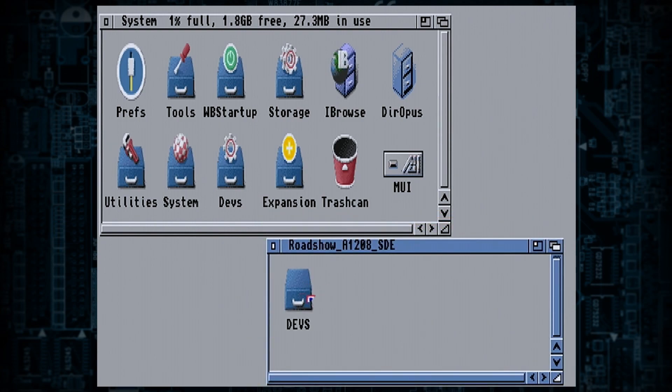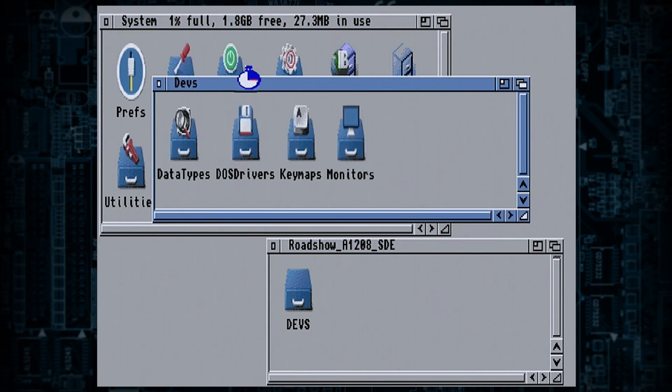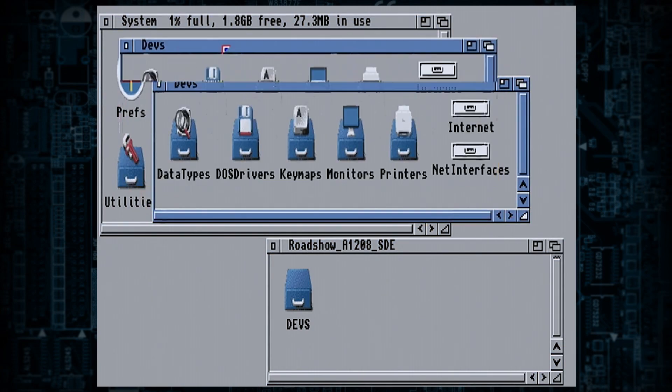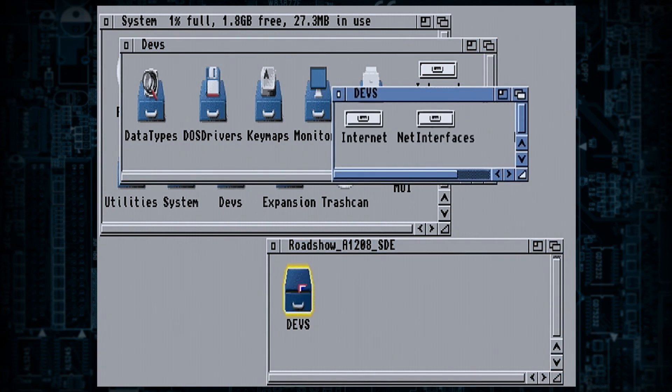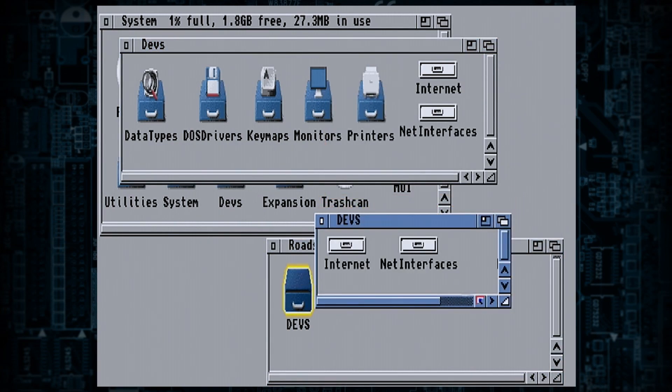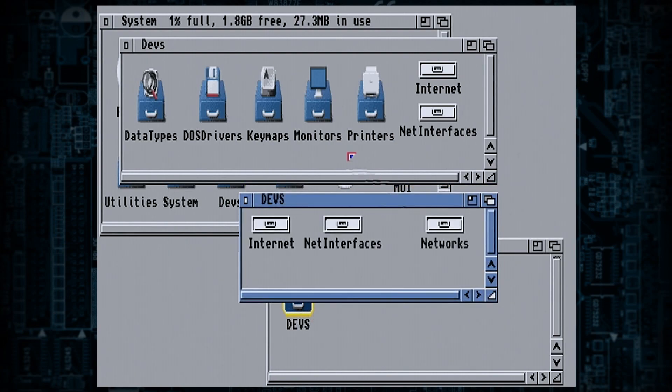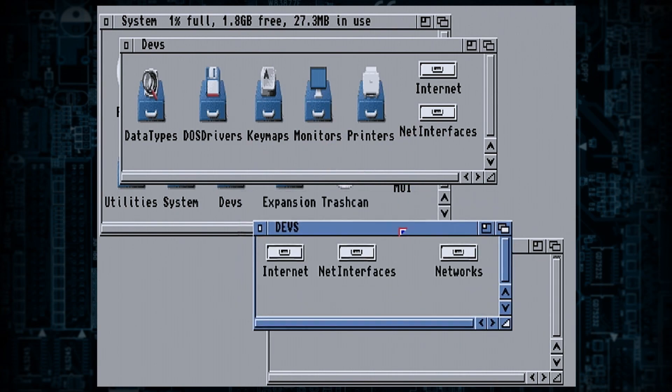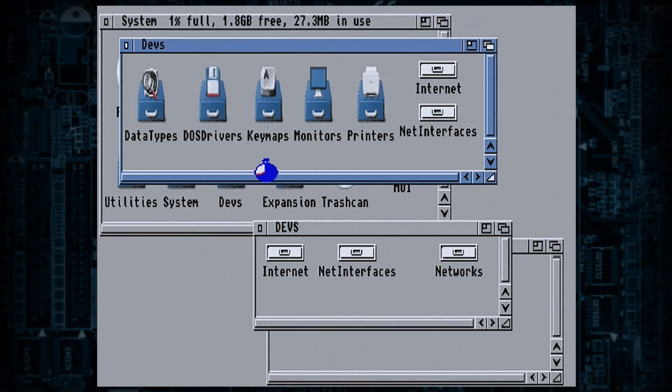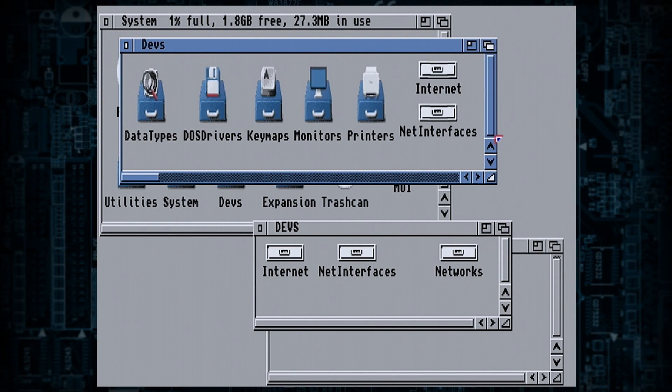This would be after everything's written and put into devs. So if I go into devs, see the drawers are exactly how they would be in the main system. So this is my backup, this is the main system. You'll have three lots of drawers. Let's just show all files. So you'll have internet, net interfaces, and networks.